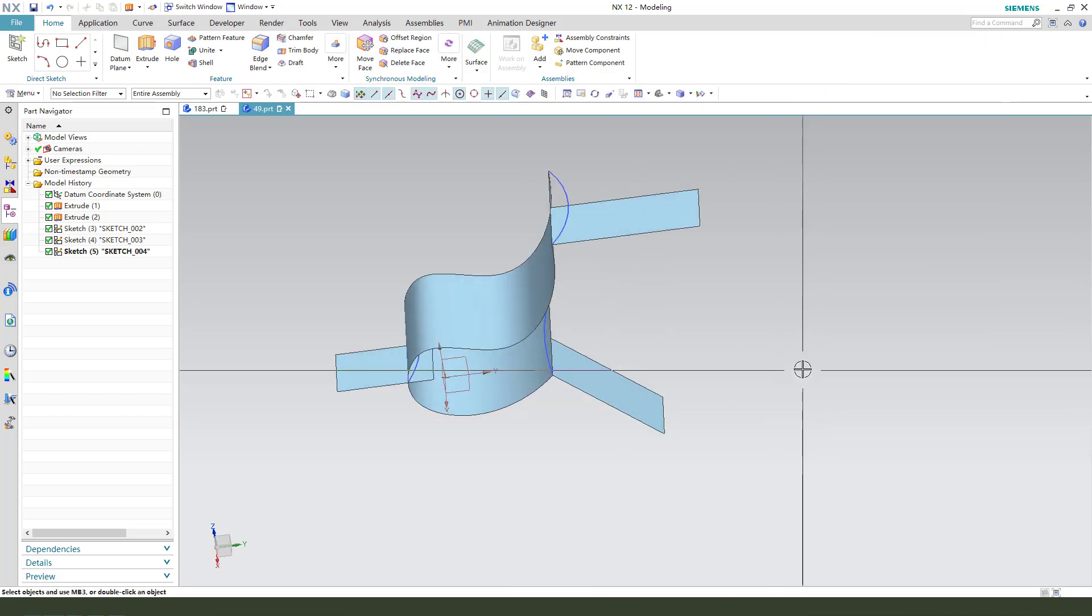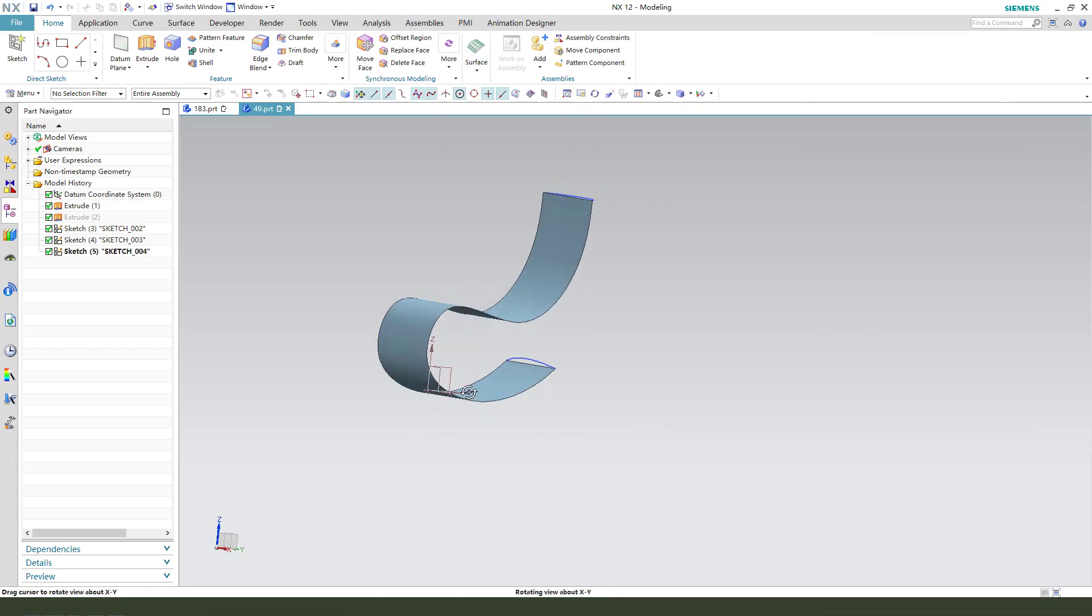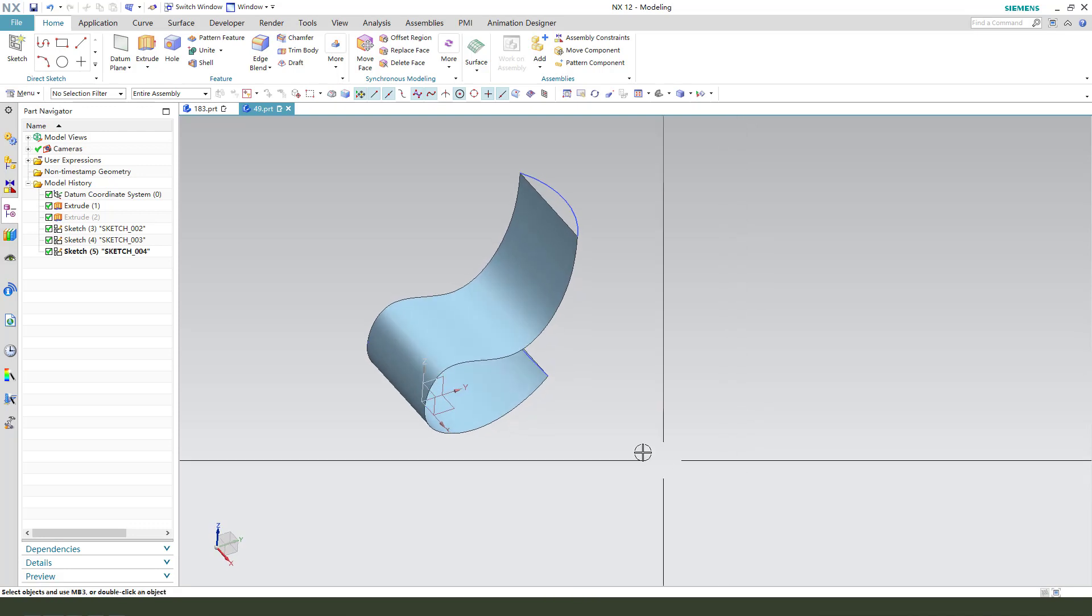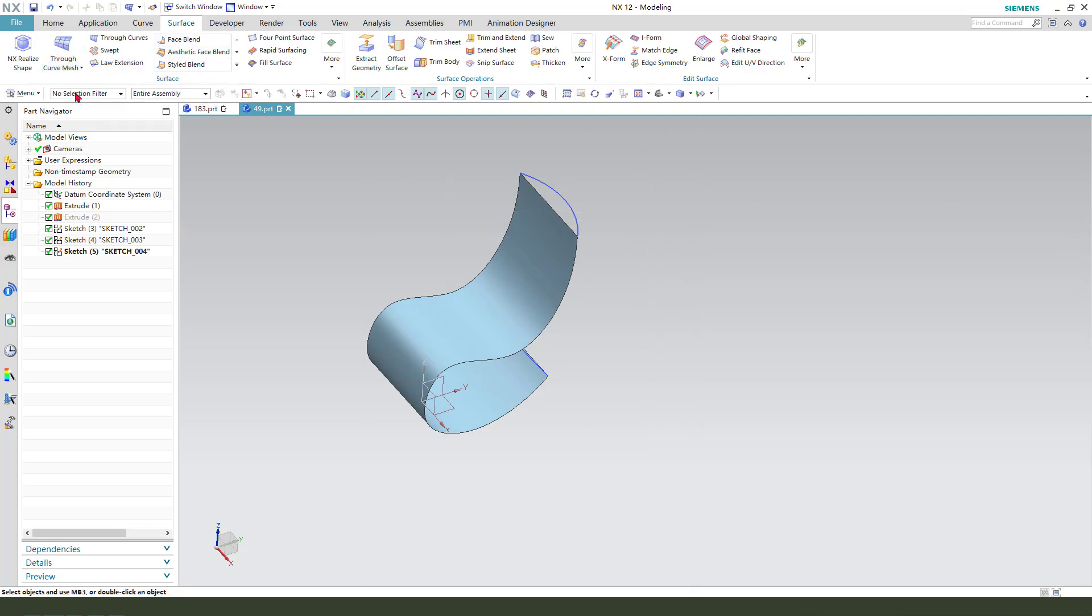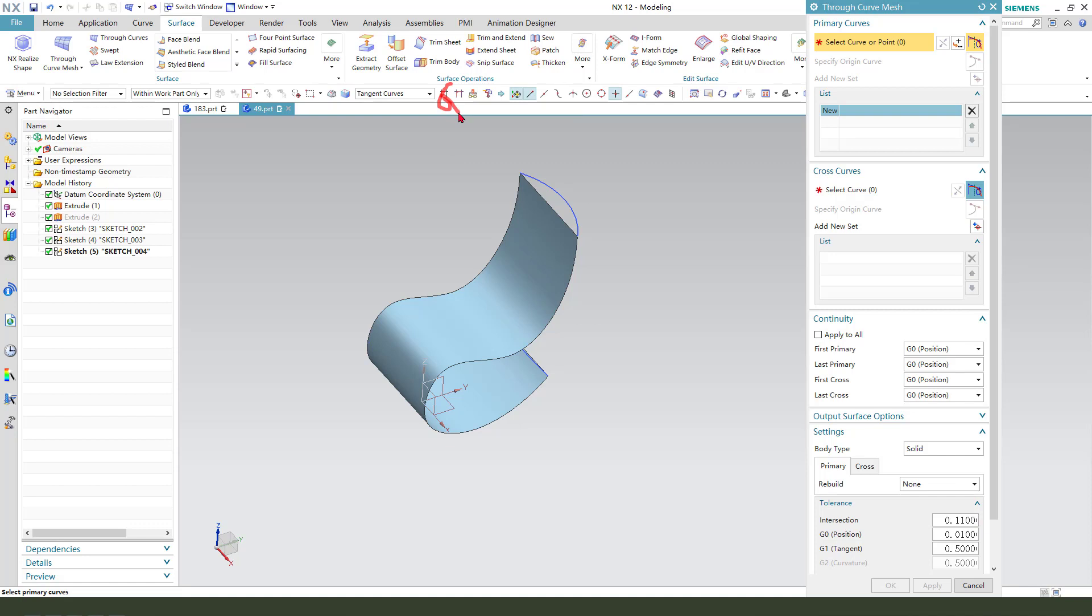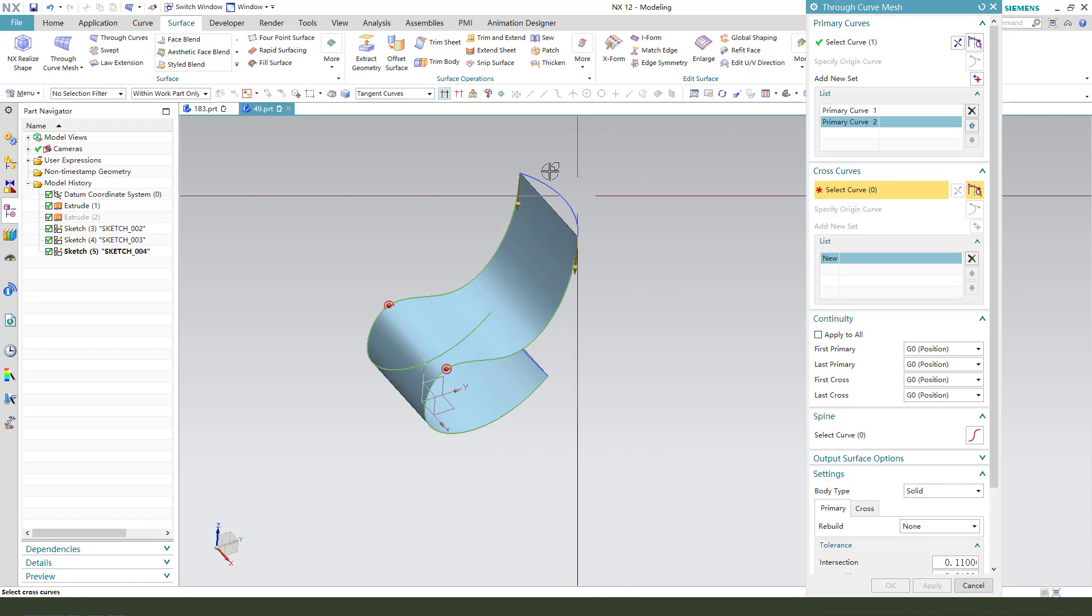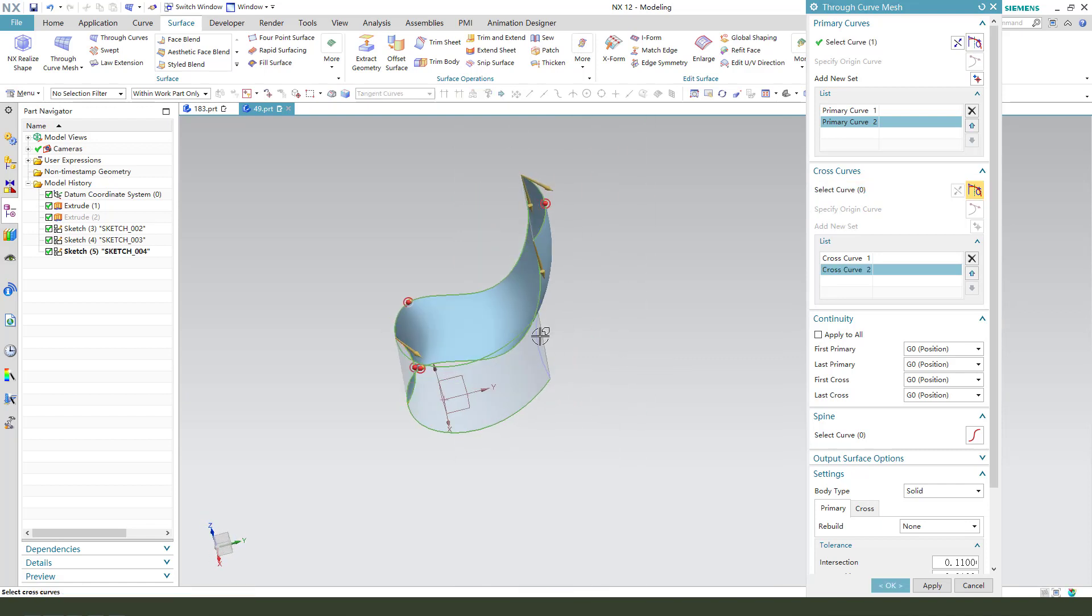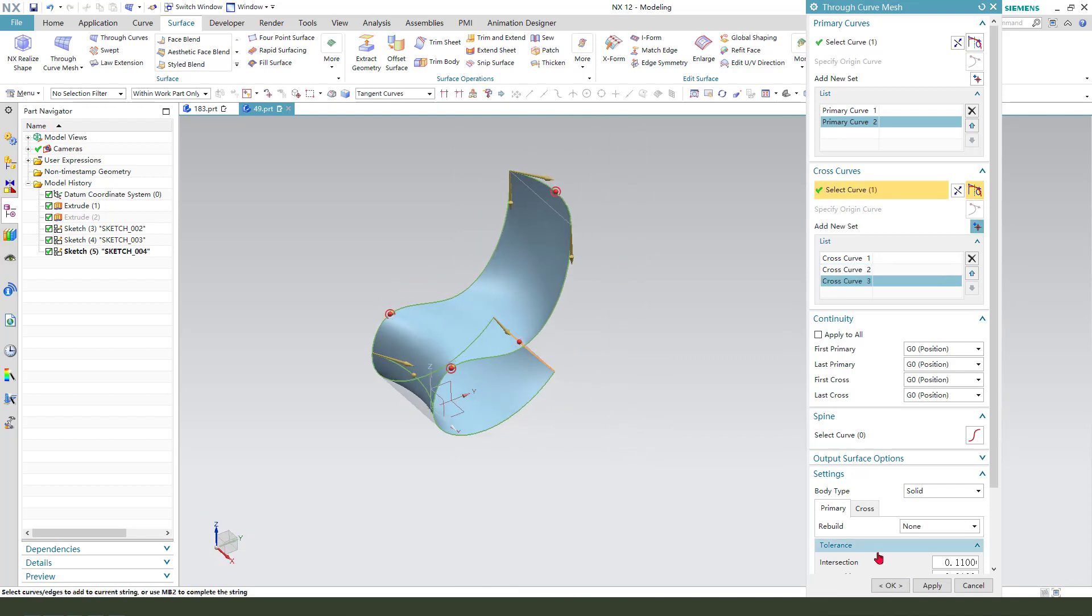Next we need to hide the three planes. Next we need to use the surface loft feature. For primary curves, we need to select these curves. Create here, one, two. For cross curves, we need to select one, two, three.